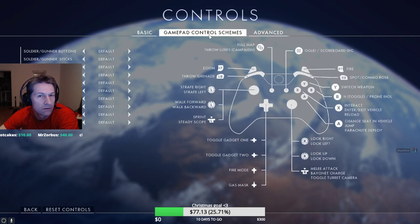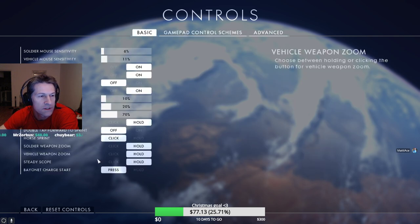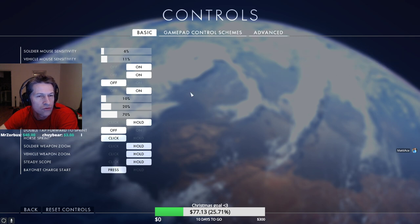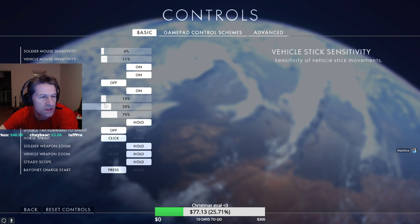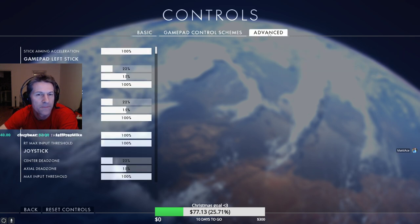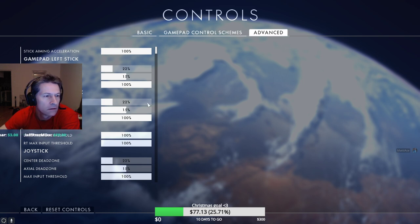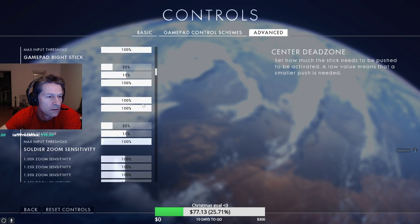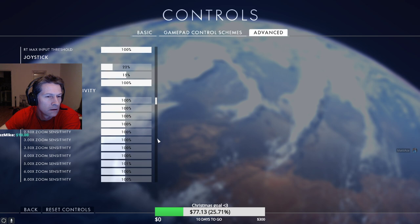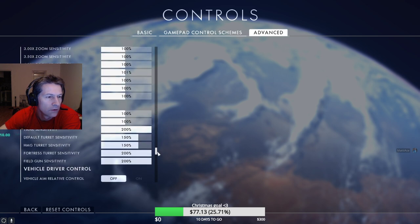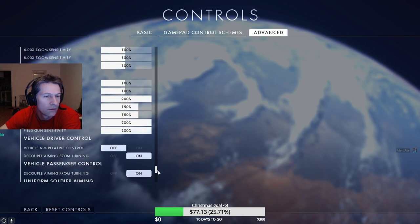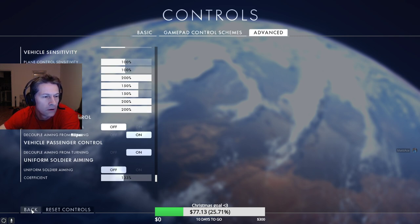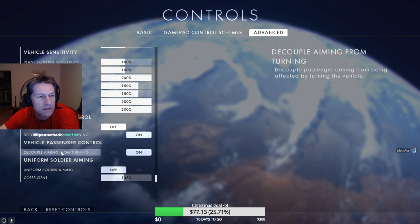Gamepad I don't even look at, a lot of this is probably not related. Some of this is just with a stick anyway, but yeah this is what I have. Decoupled aiming from turning, that's an important thing especially when you're a gunner.